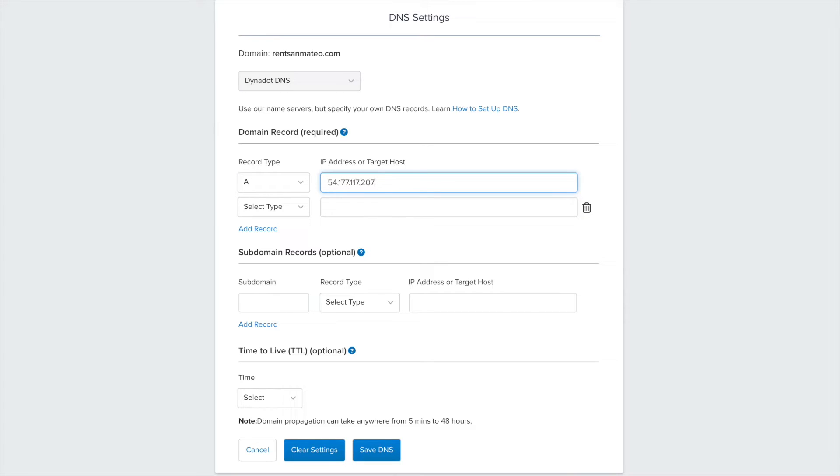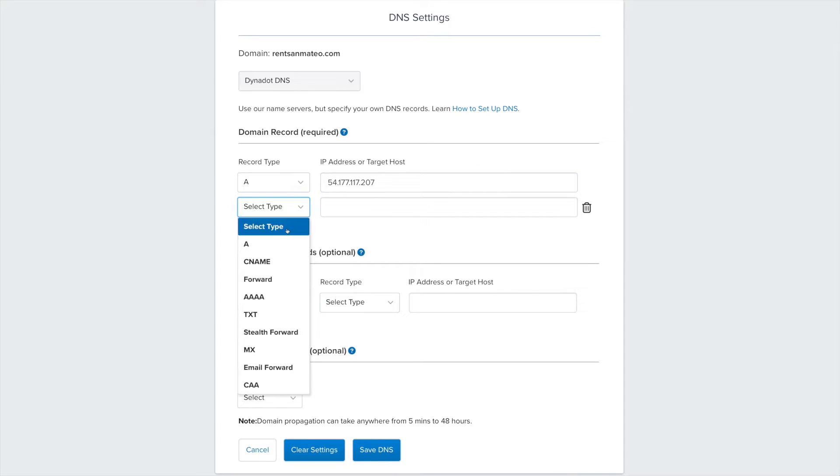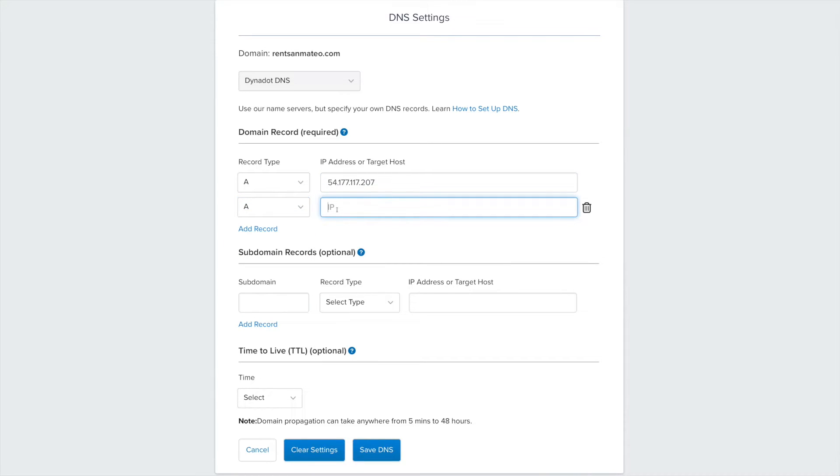For the next line of the Domain Records Required section, select A from the drop-down menu and then enter the following digits in the IP address or target host box.